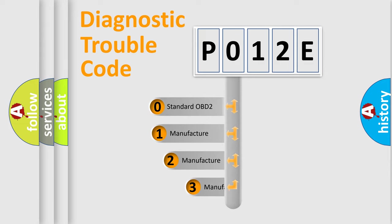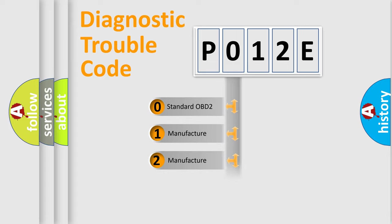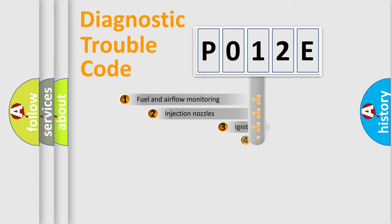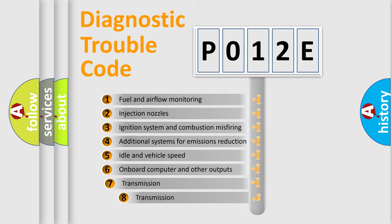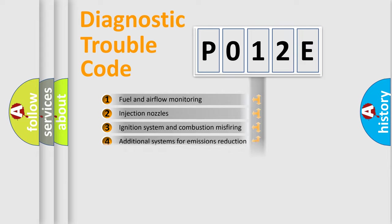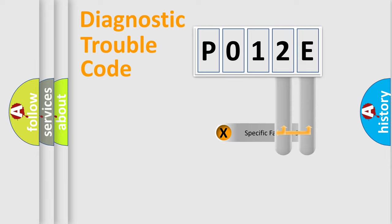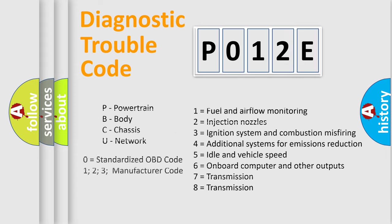If the second character is expressed as zero, it is a standardized error. In the case of numbers 1, 2, 3, it is a manufacturer-specific expression of the car error. The third character specifies a subset of errors. The distribution shown is valid only for the standardized DTC code. Only the last two characters define the specific fault of the group. Let's not forget that such a division is valid only if the other character code is expressed by the number zero.